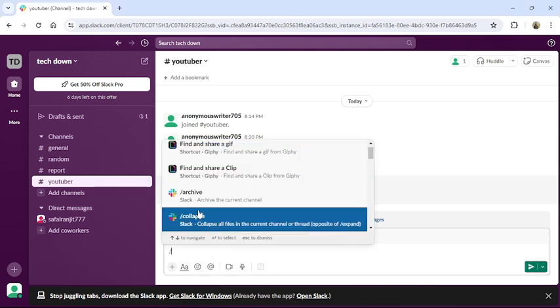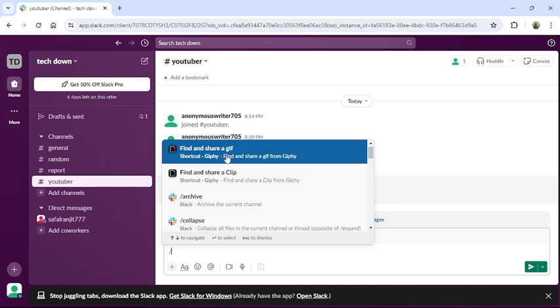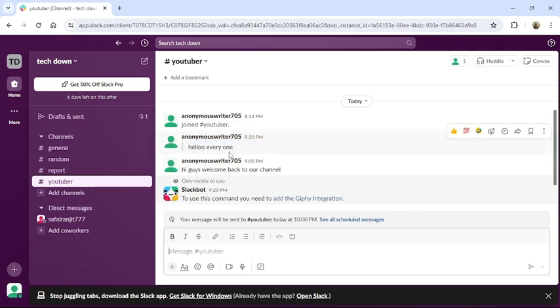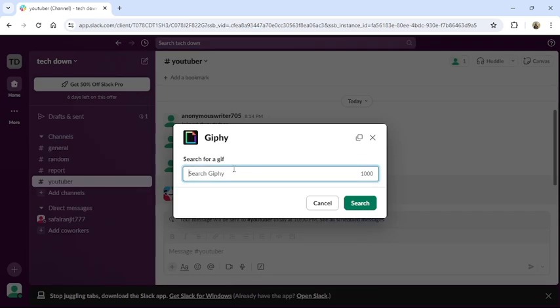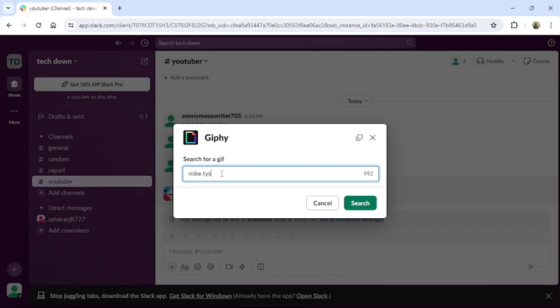Then you can see find and share a GIF, click on it. From there, search any GIF that you want. Then click to search.